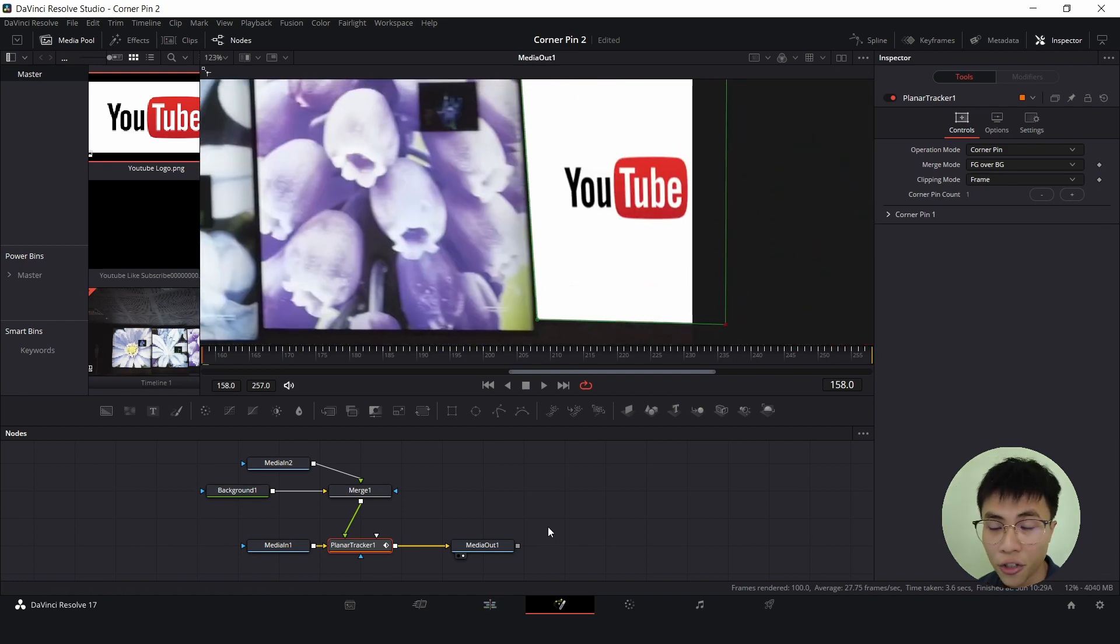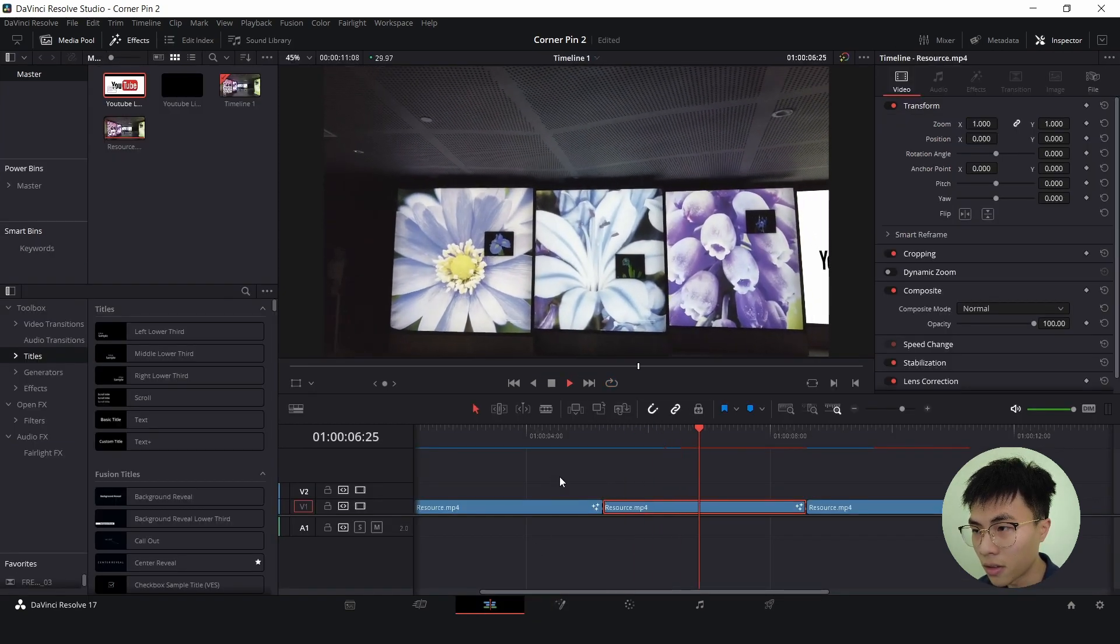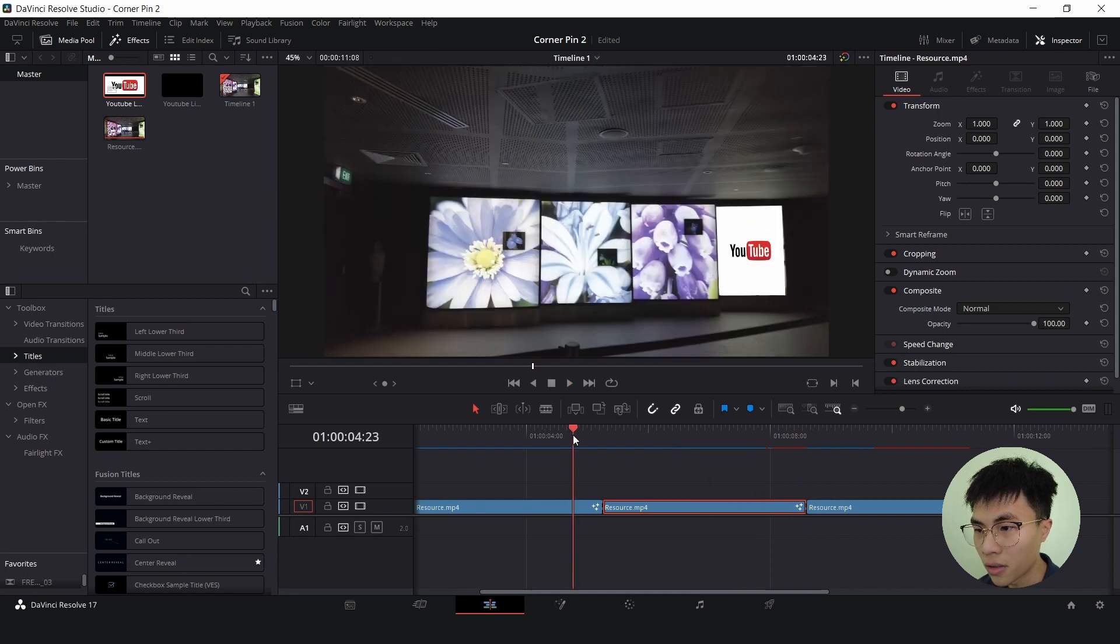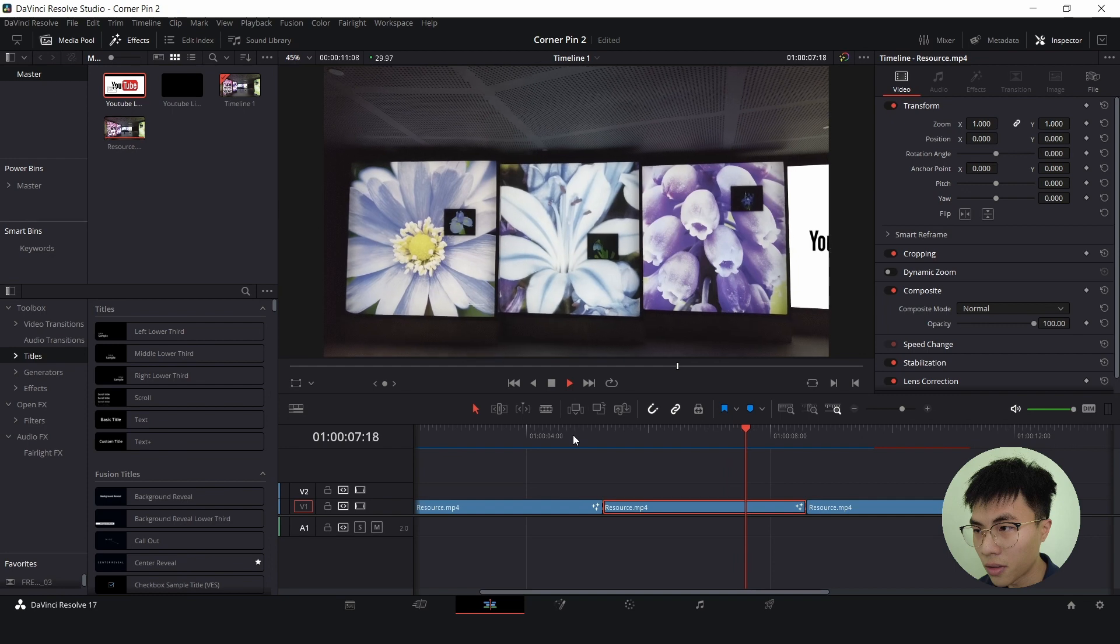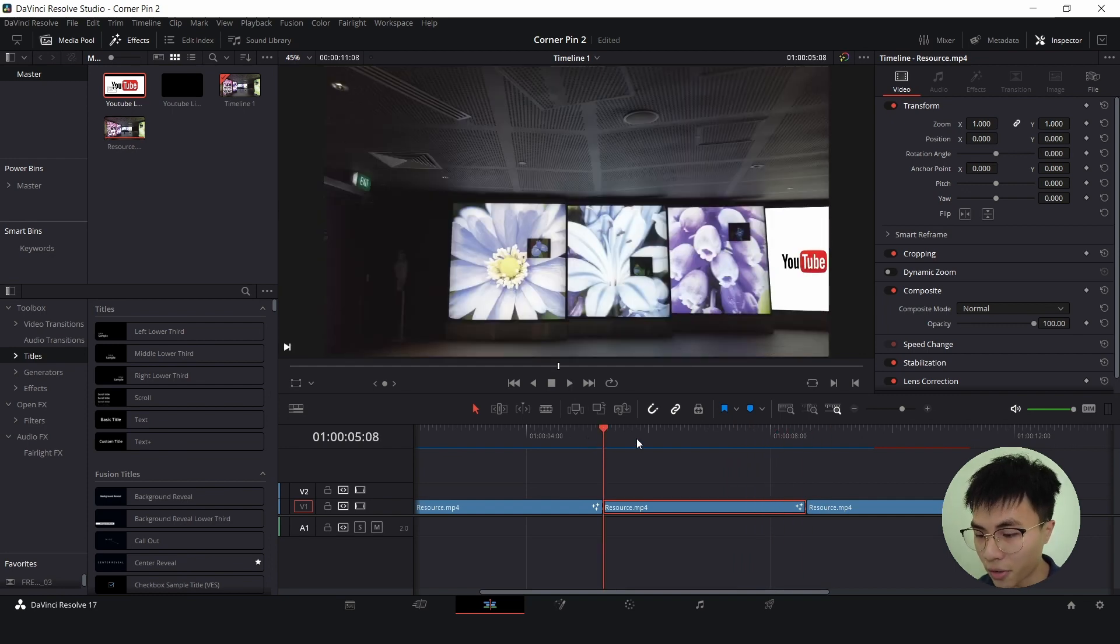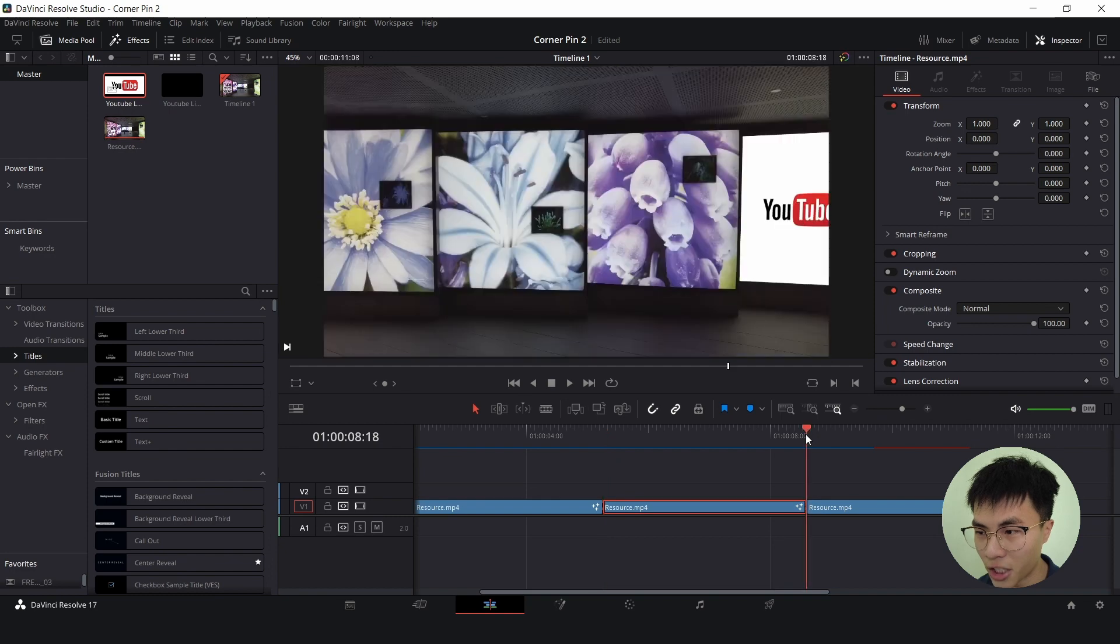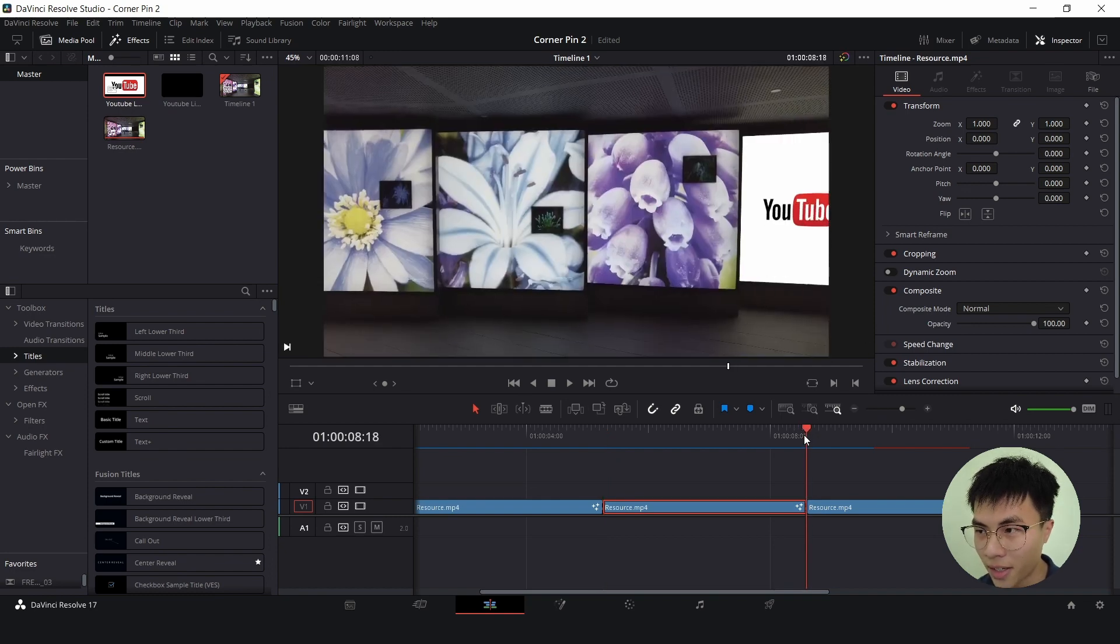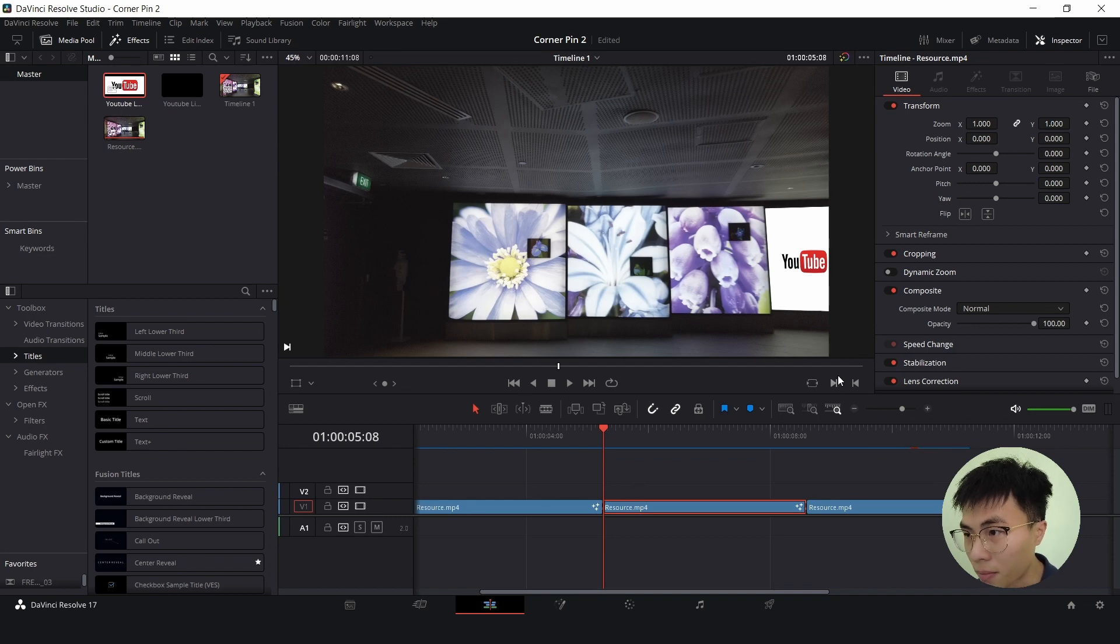Now we shall go back to our edit tab to see the full result. Obviously there's a jump from this previous clip, the end of this previous clip to the start of this middle clip, and there's also a jump of the image from the end of this clip to the start of this clip. We will rectify that by adjusting the corner pins and setting keyframes.